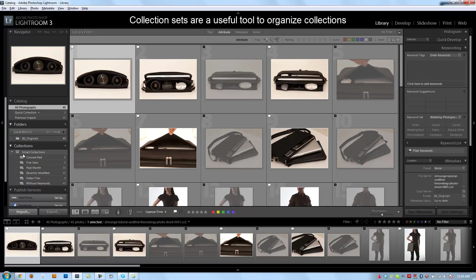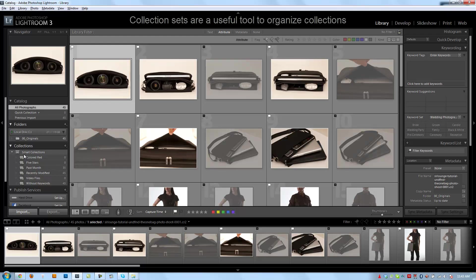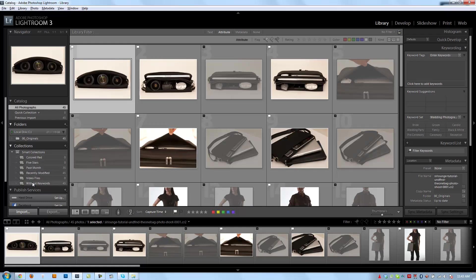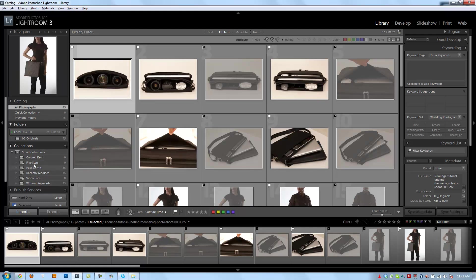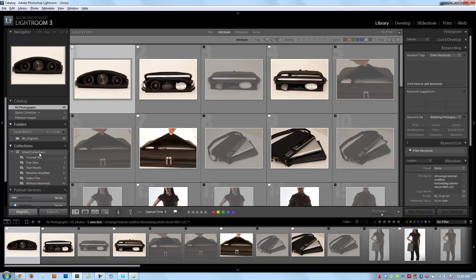Now, we can also set up collection sets, and basically collection sets are sets of subcollections. So right here, you see a smart collection set, and each item underneath this is its own collection. It's just another way of creating hierarchies and organizing your collections so that they're easier to manage and easier to see.